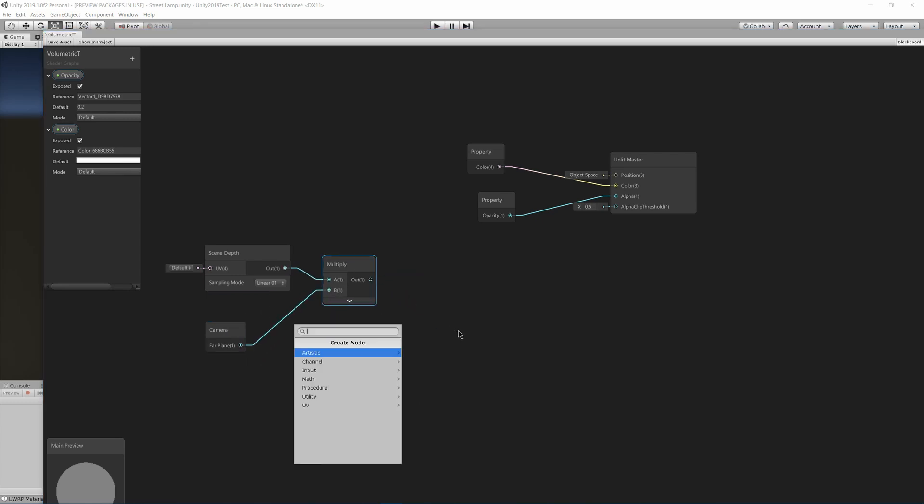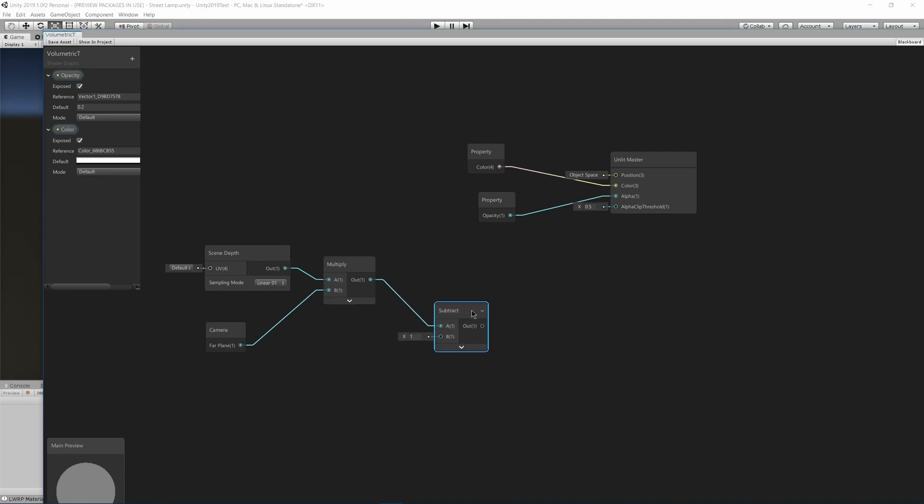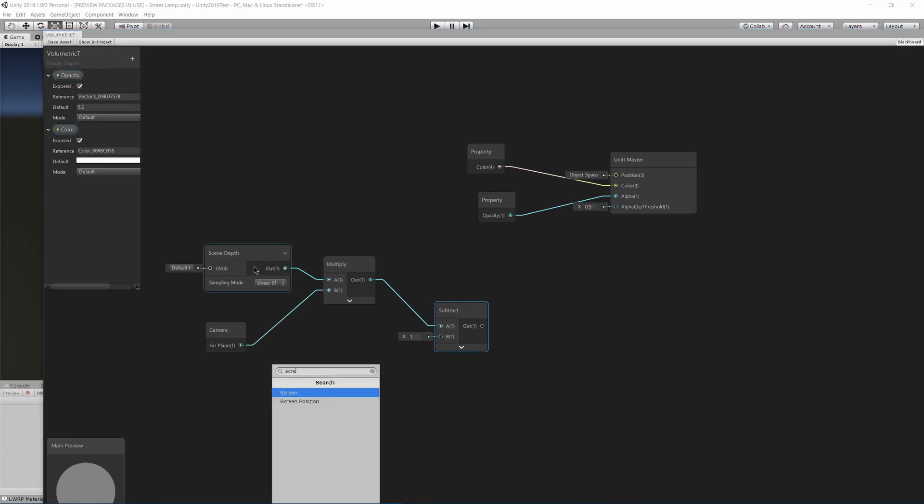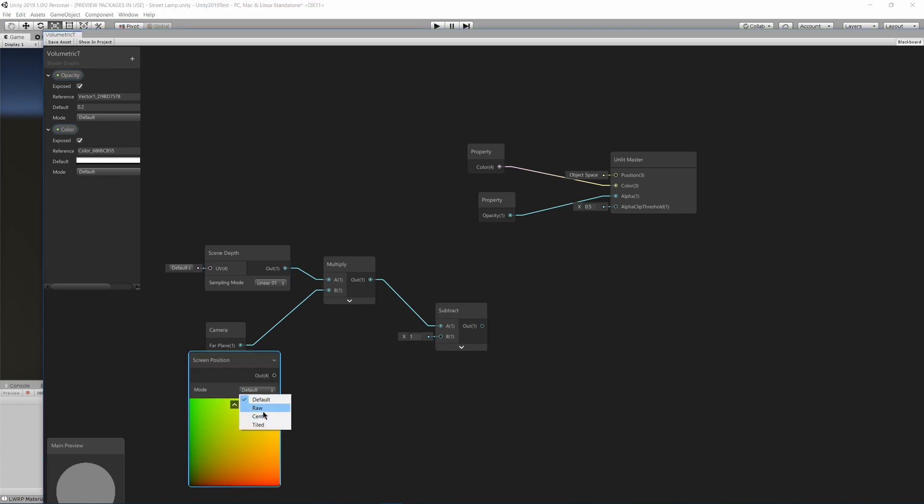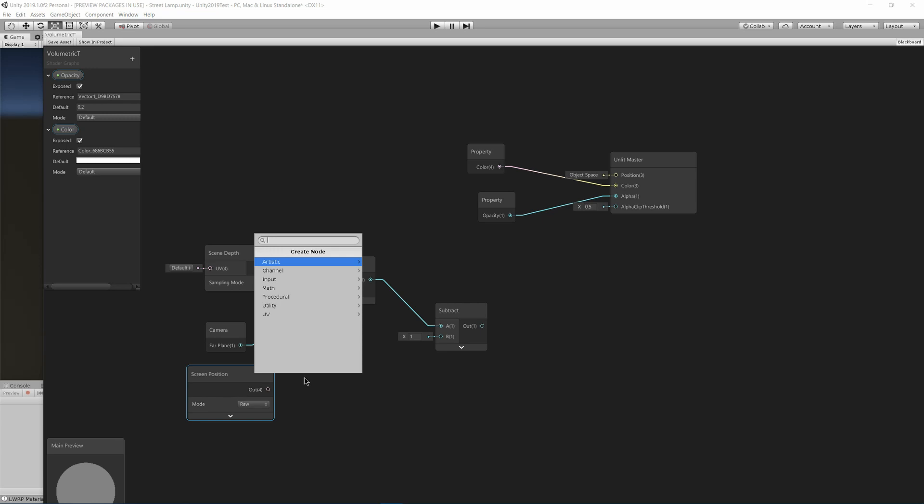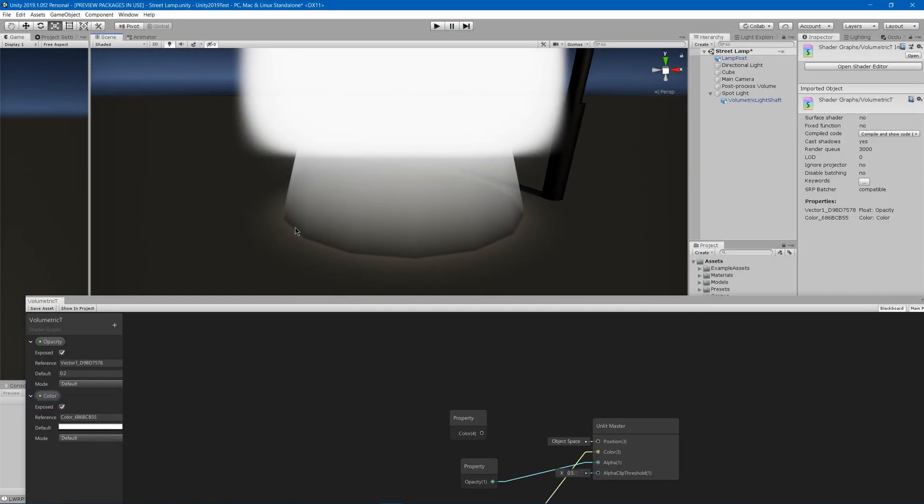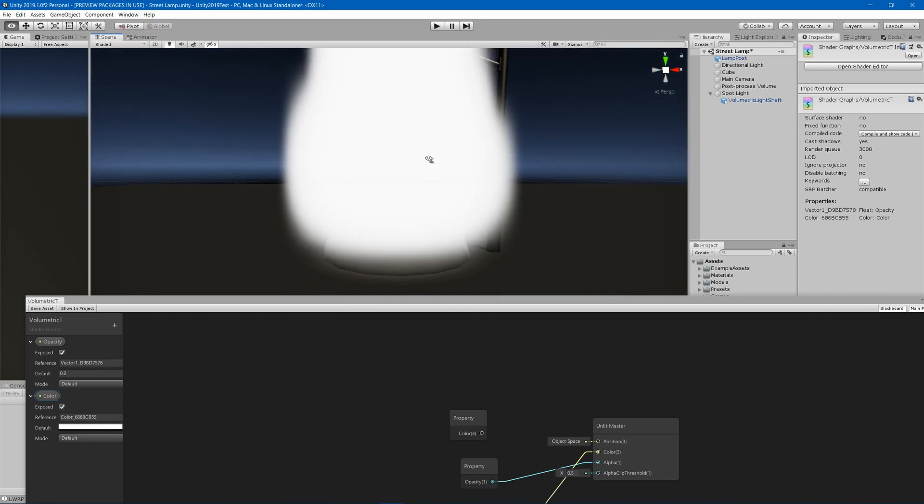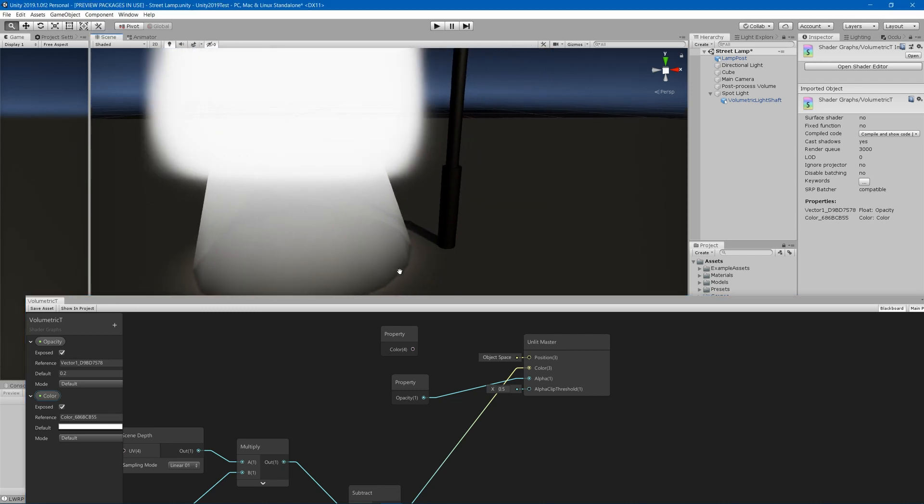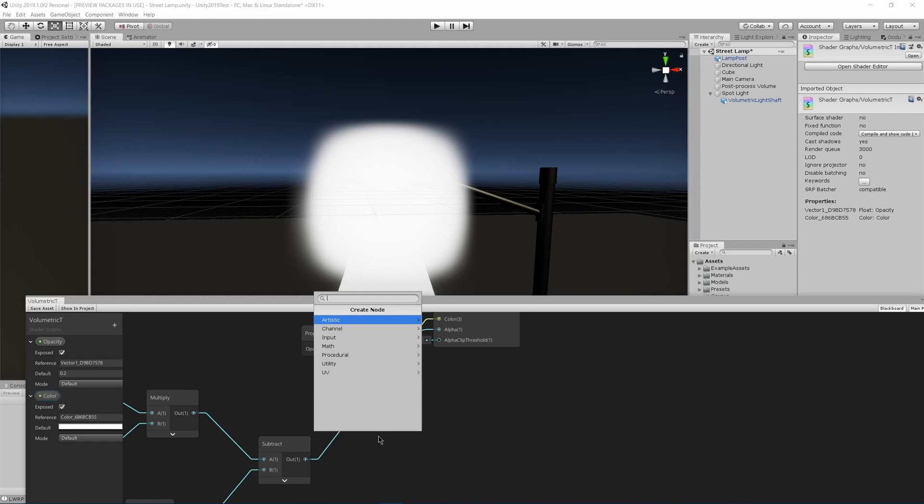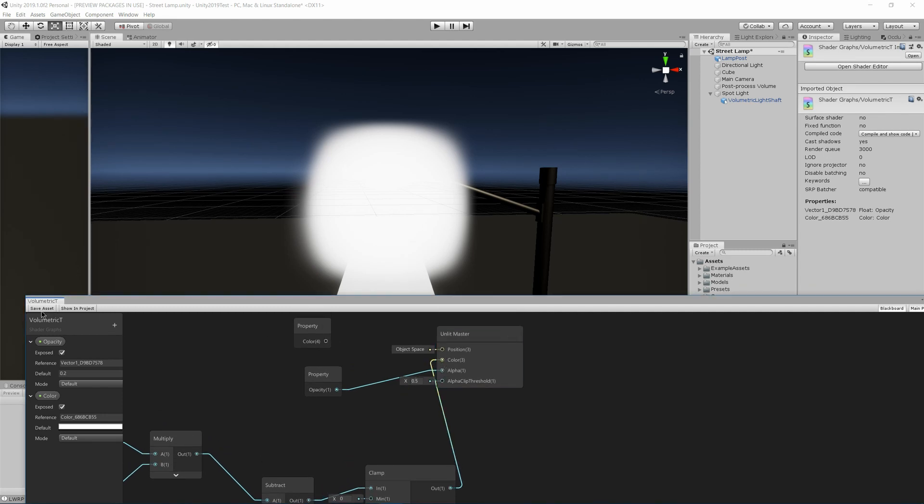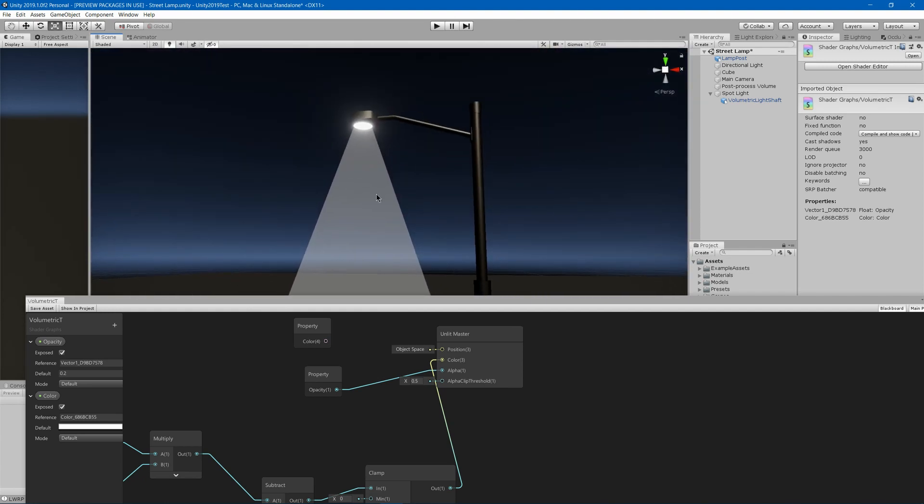Then we subtract. We're going to subtract it from our screen position, so screen position. Under mode, we will use the raw version. Close that, and then we will split and use the alpha. Now if I put that under our color, for example, what you'll see is at the top it's very very bright white and it's causing the bloom to go crazy. At the bottom you'll see that where it's intersecting there's some black. So I can go and add a clamp to make sure that doesn't go any more than one, and I'll just put that into our color. So where it's intersecting, it goes black.